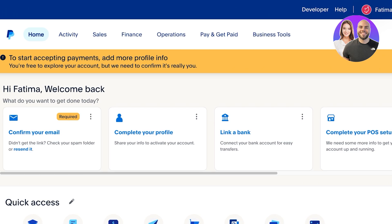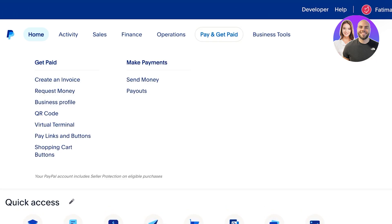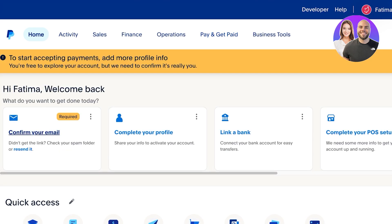For this I am using a PayPal business account and I have logged in already. I'm going to click on 'Pay and Get Paid,' and once you click on this you will see a dropdown menu. In the dropdown menu it says 'Get Paid' and at the bottom you have 'Pay Links and Buttons.' So we are looking to build a pay link — we're going to click on 'Pay Links and Buttons.'